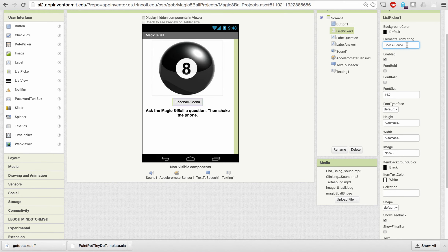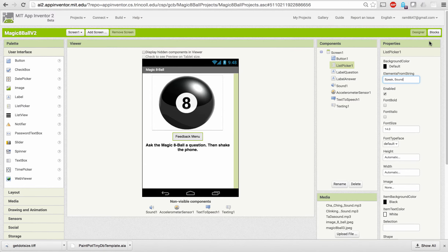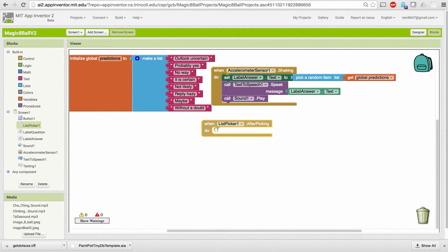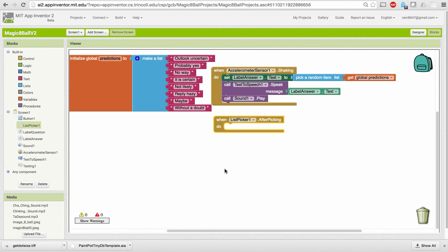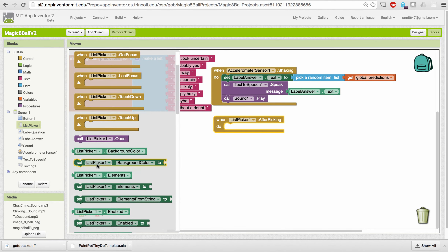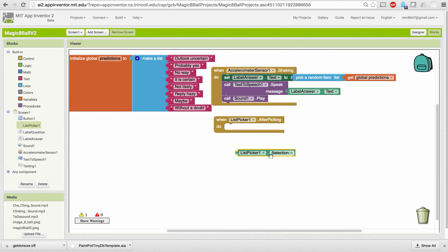These are the menu items that will appear when you click on that list picker item. That takes care of the user interface for the list picker. Let's now go over to the blocks editor. The list picker has an AfterPicking event handler, so after the user selects from the menu, the selection that the user makes is stored in a variable called ListPickerSelection. The user will pick either 'speak' or 'sound.'